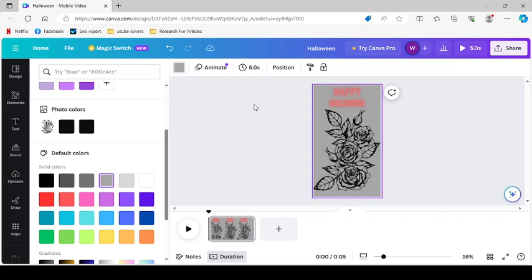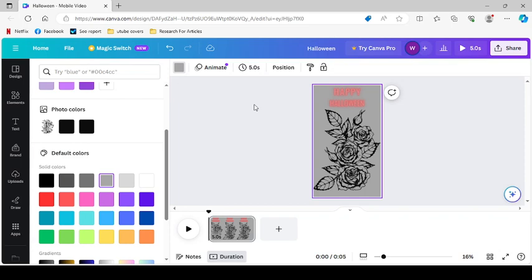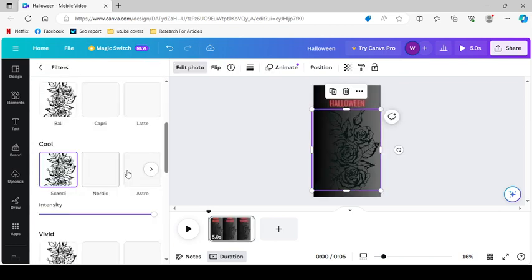So we're going to take some effects here. We're going to... actually, maybe we'll filter it. Because filters change a few things. So what if we select Skiendi? Okay, Nordic.